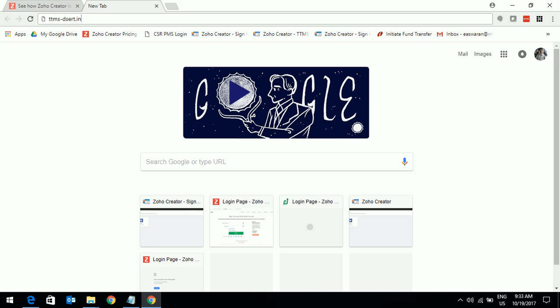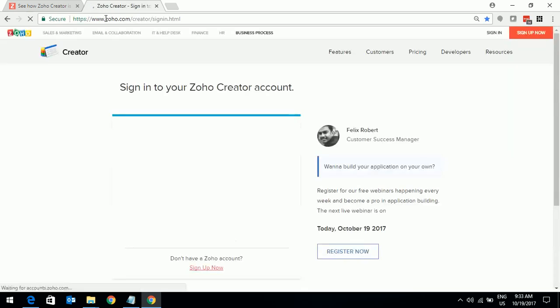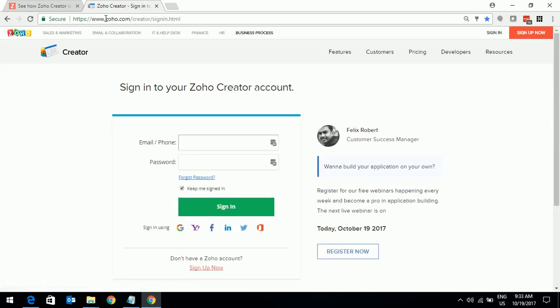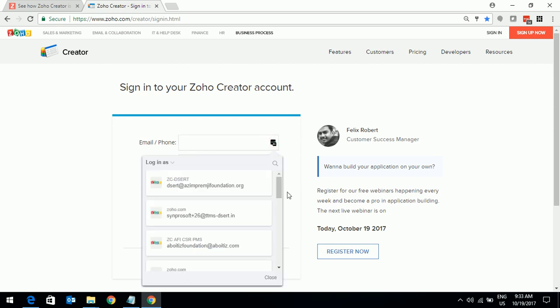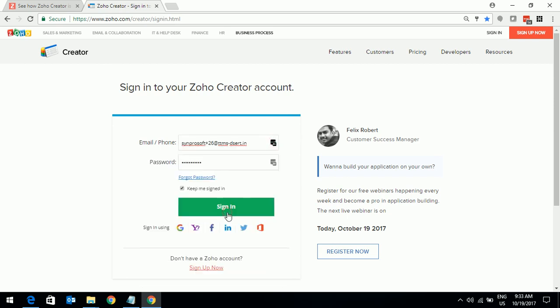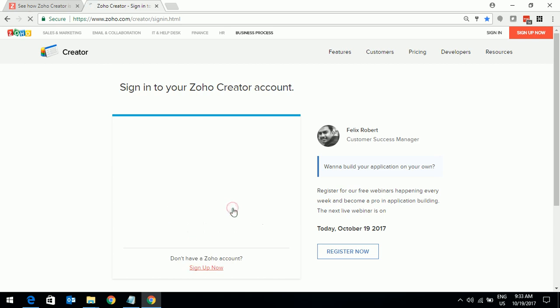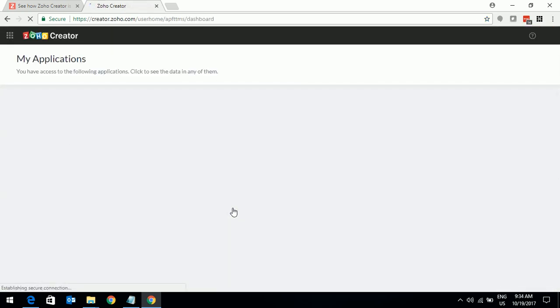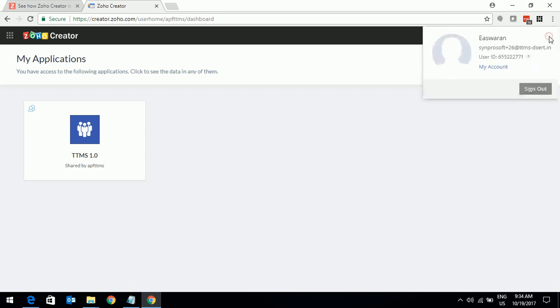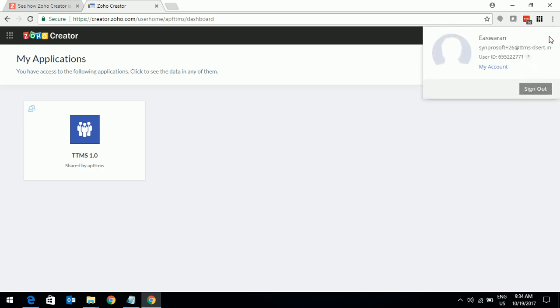Let us come to a browser and type TTMS-DSERT.in. The system will take you to a Zoho Creator login page where you need to enter your login id and password that you used to create your account. Click on the sign in button. Now the system will take you to TTMS homepage. This is the icon that you will see when you come to TTMS and please make sure that it is you who have logged in.